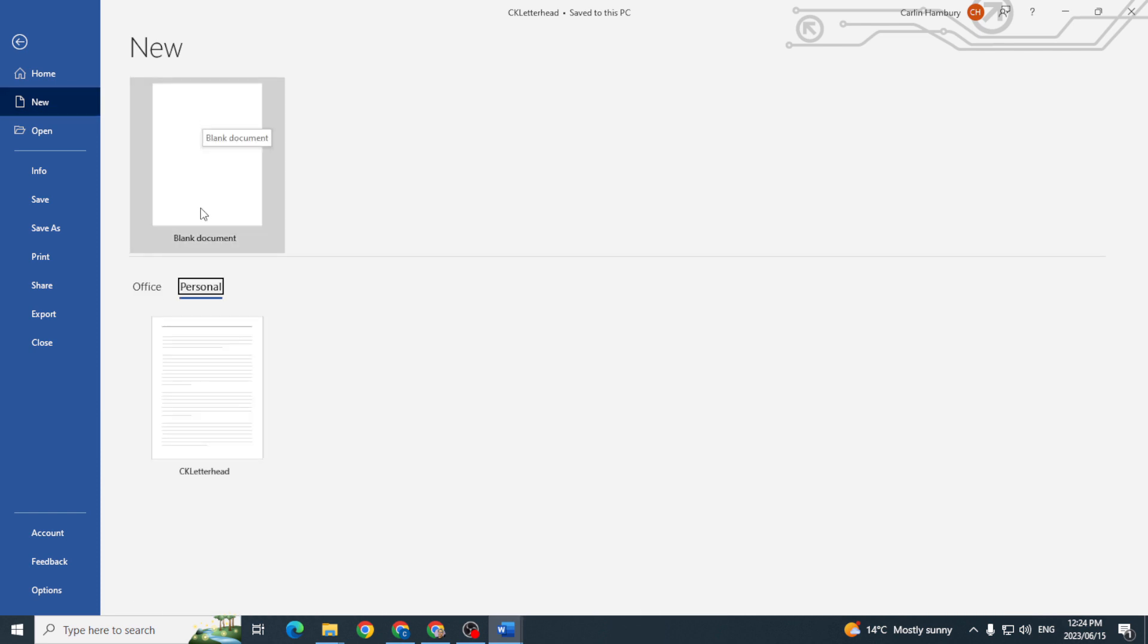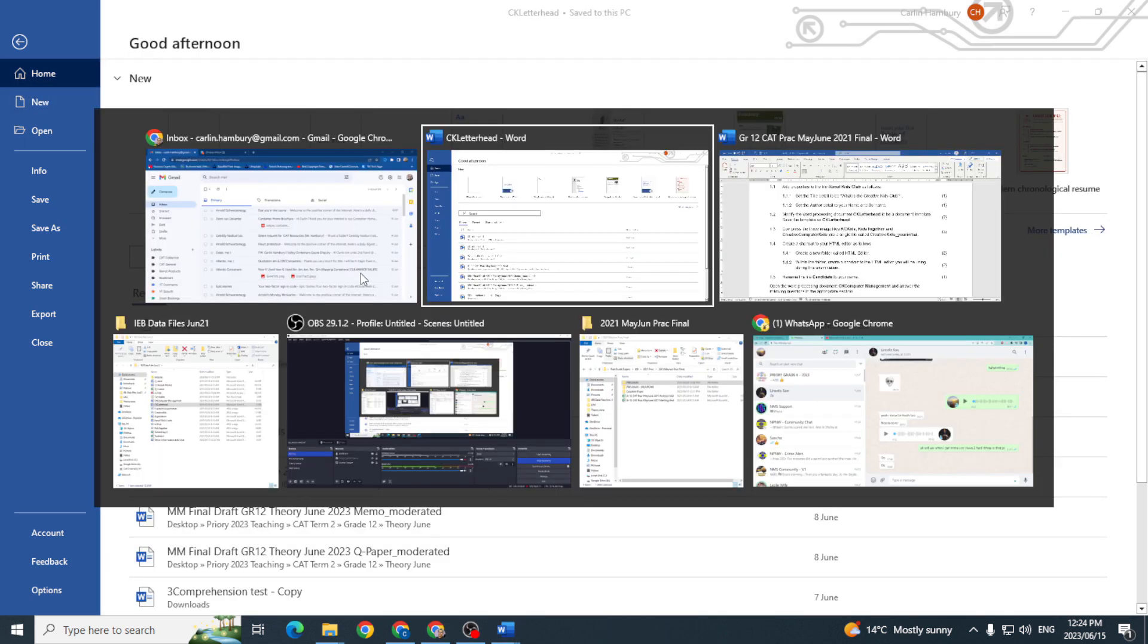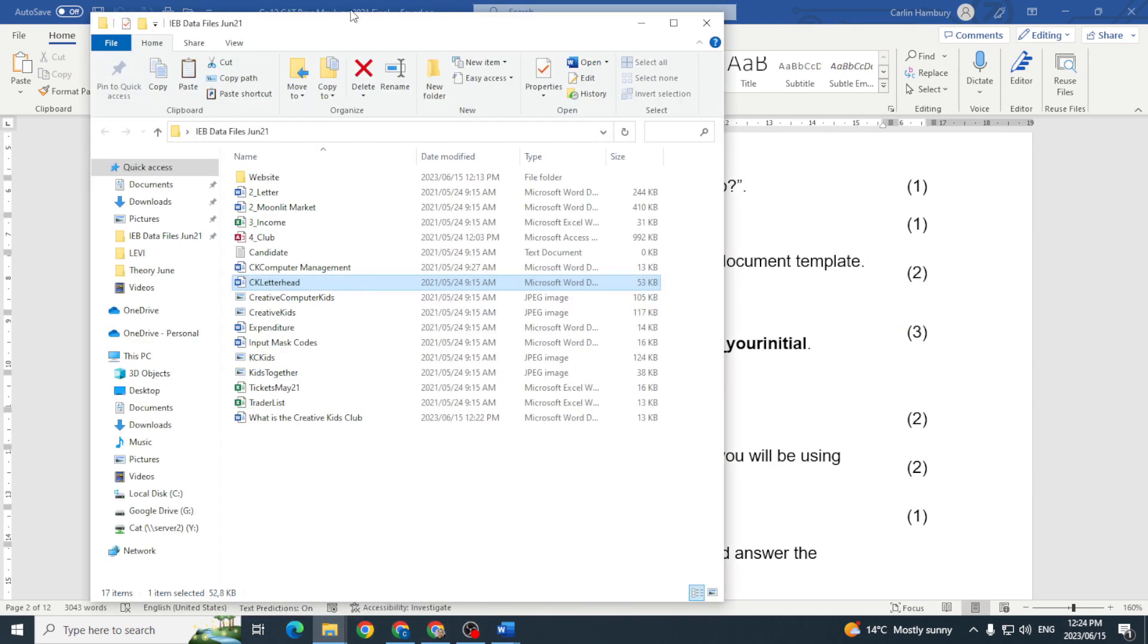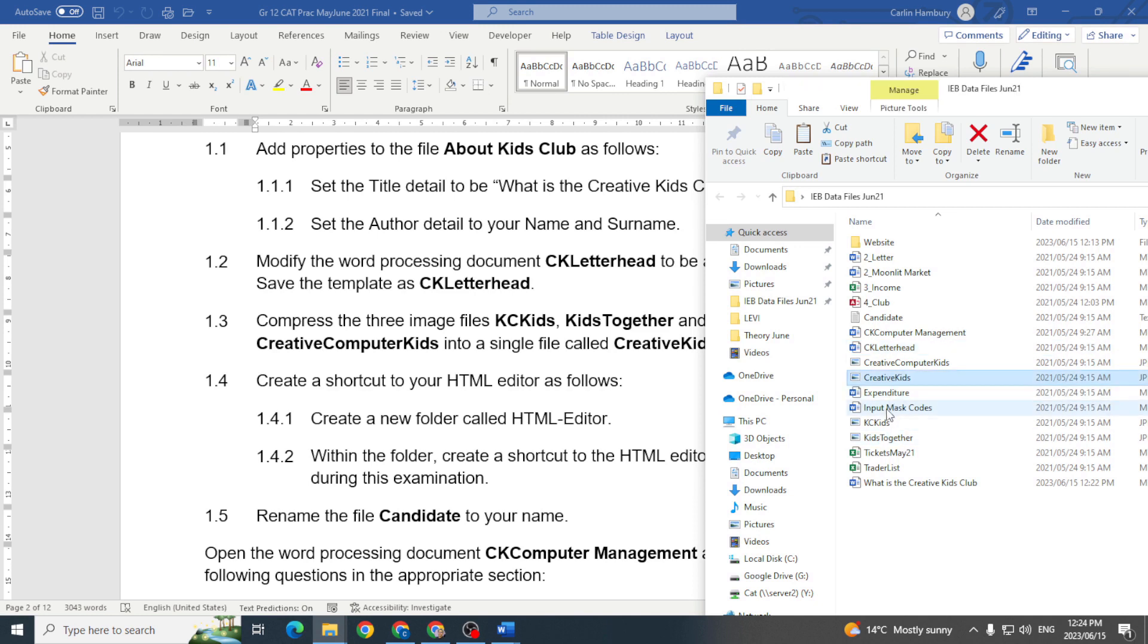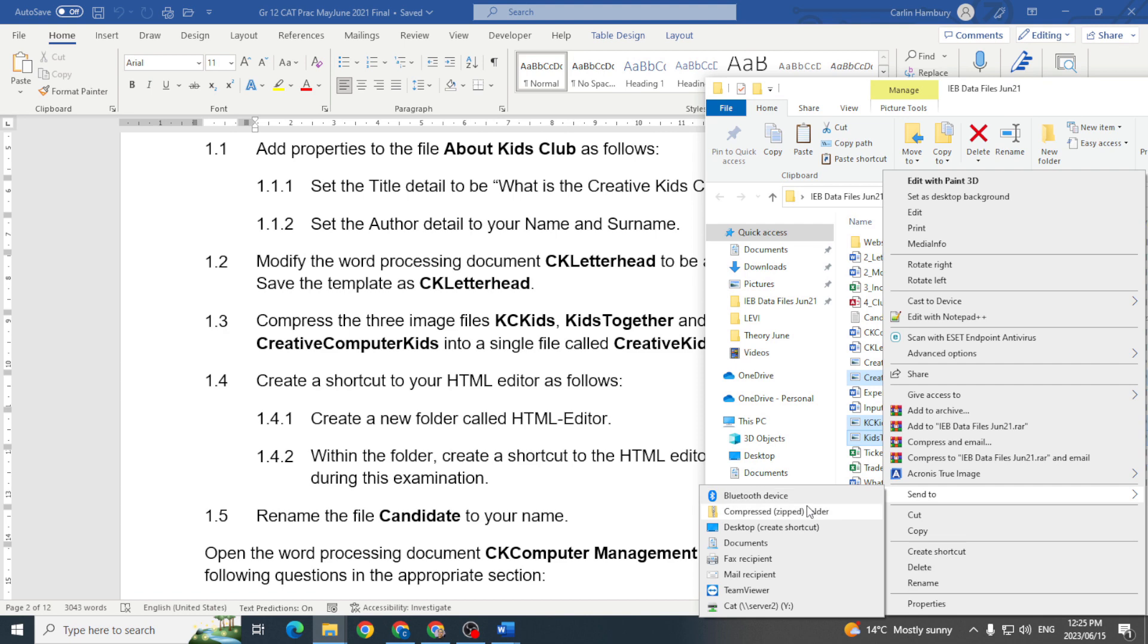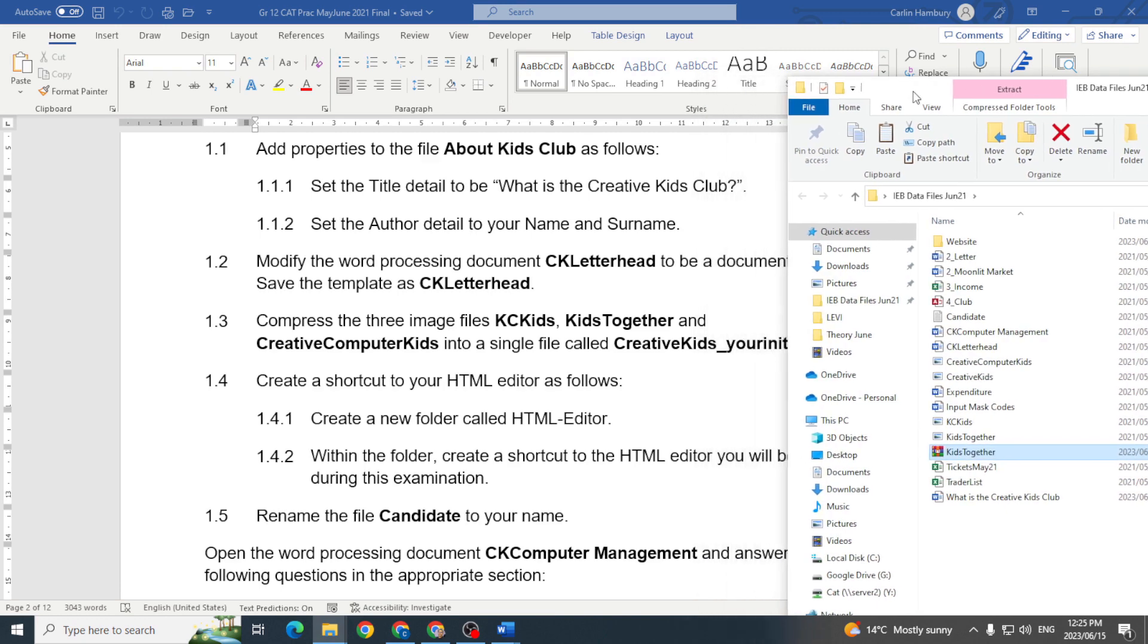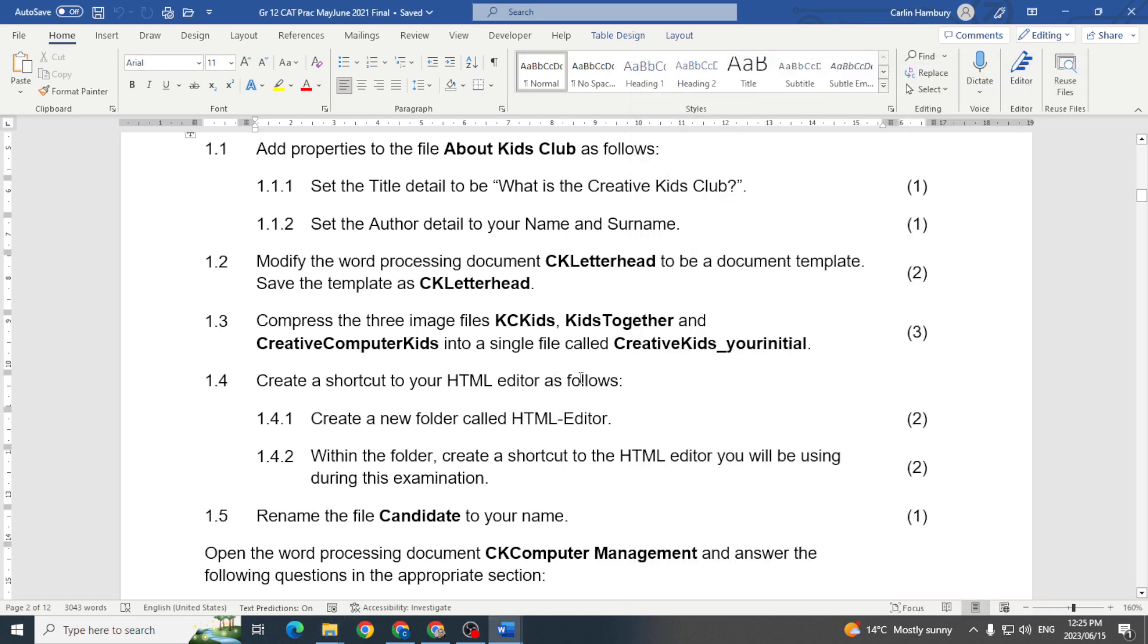Okay 1.3 compress the three image files KC Kids, KidsTogether and CreativeComputerKids into a single file called CreativeKids_yourinitial. So it's KC Kids, KidsTogether, and CreativeComputerKids. One, two, three, and what we want to do is we want to, I'm just going to say send to and they're compressed. And when I click on that what do they want me to save it as? CreativeKids and my initial, so CreativeKids underscore, I'm just going to put a H and that's how I do that. There, compressed done, three marks for doing one.